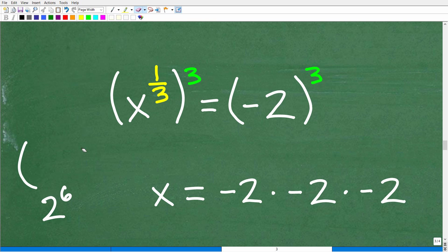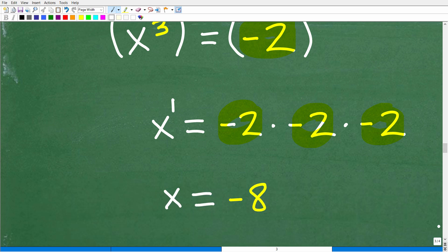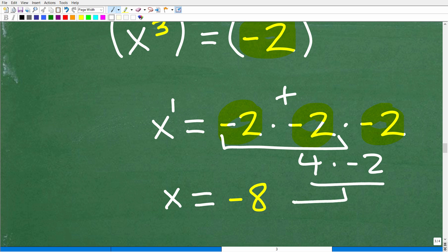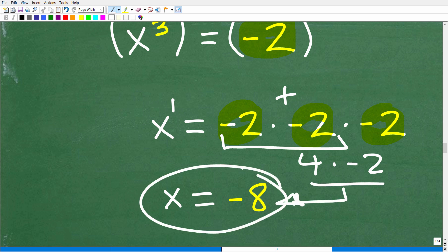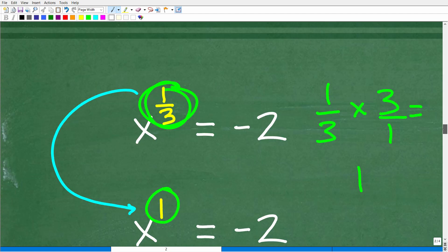That's basic algebra — properties of powers and exponents. So we take this outside three and multiply by the exponent one-third. Three times one-third is one, so we have x to the first power on the left. On the right, we have negative two to the third power — we take negative two and multiply it by itself three times. Negative two times negative two is positive four, and positive four times negative two is negative eight. So that is the solution to this equation.